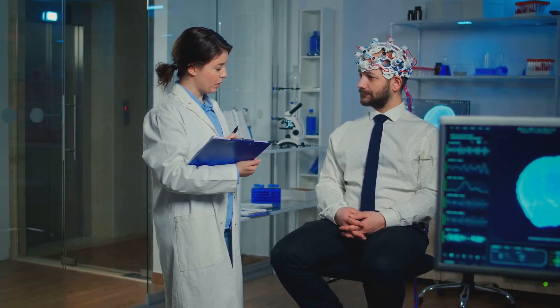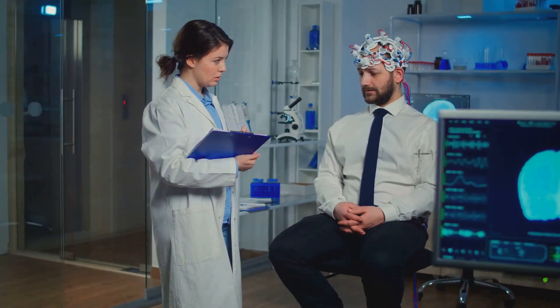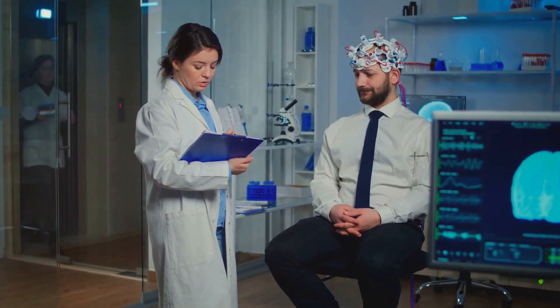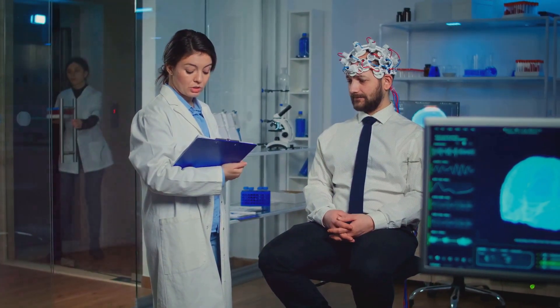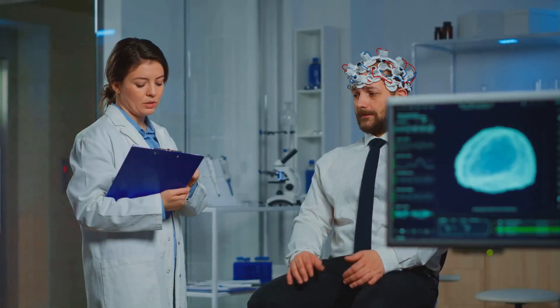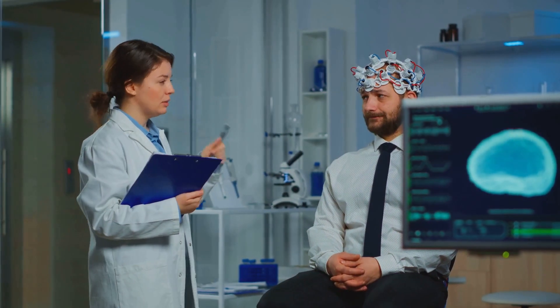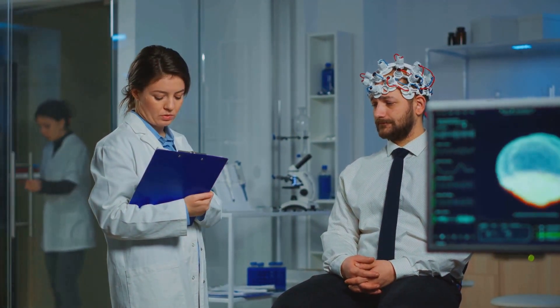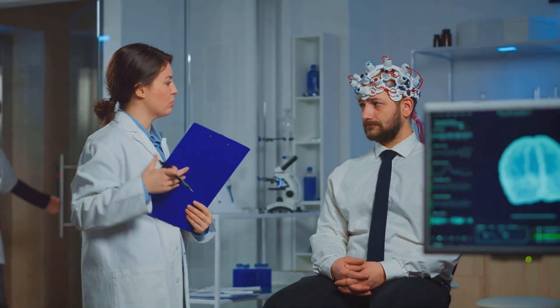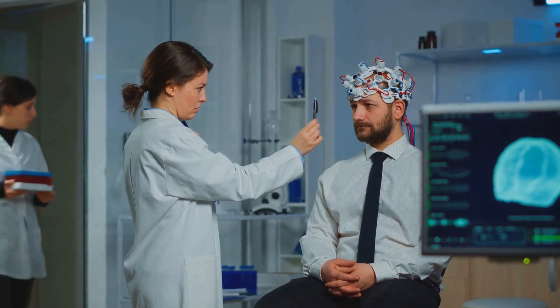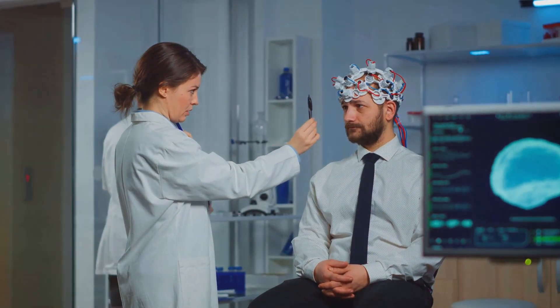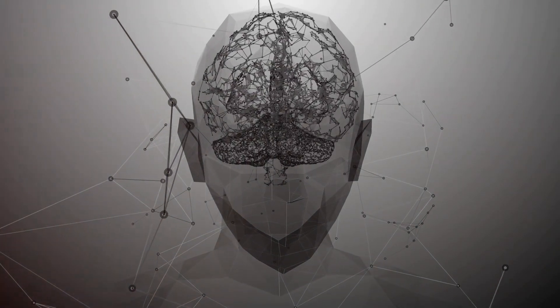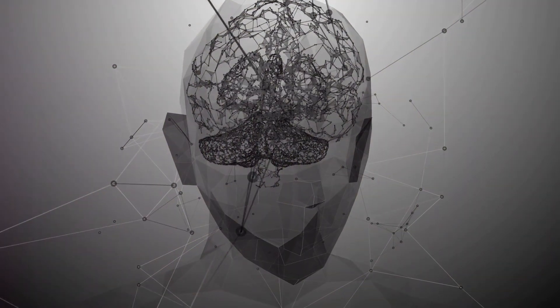Now think about the implications for mental health. Conditions like depression and anxiety affect a staggering number of people worldwide. With Neuralink, we could potentially detect and regulate the brain activity associated with these conditions. Imagine being able to balance your brain chemistry at the flick of a switch. It's a future that's not as far off as you might think. We've talked about physical and mental health, but what about cognitive enhancement?